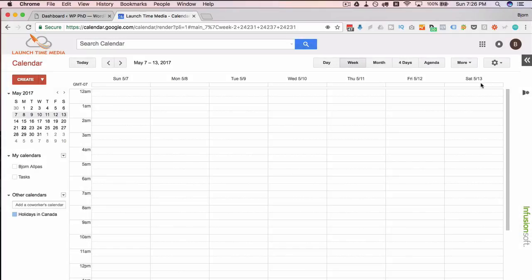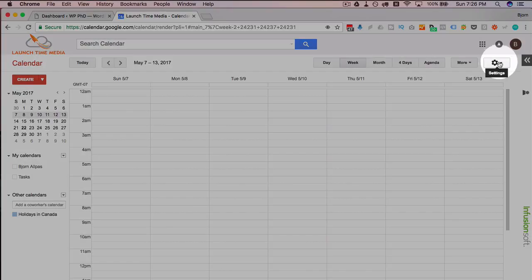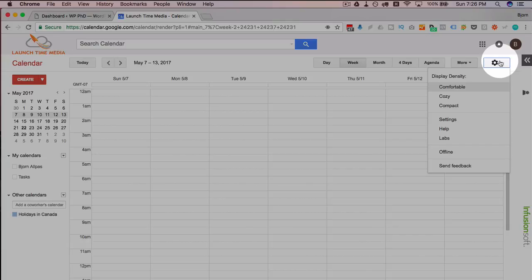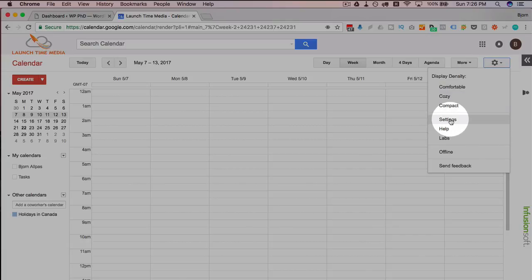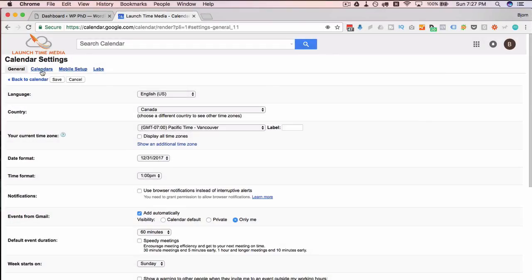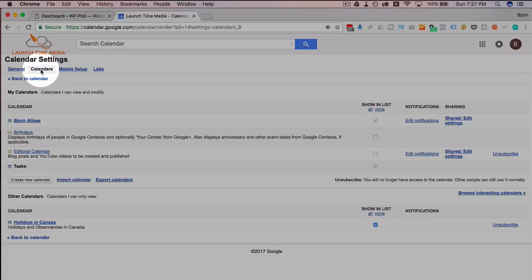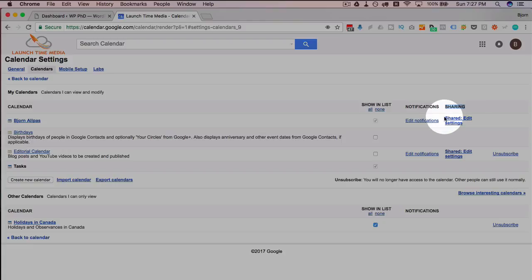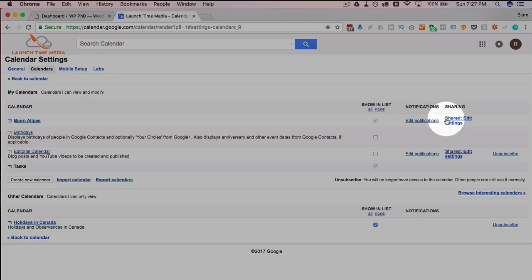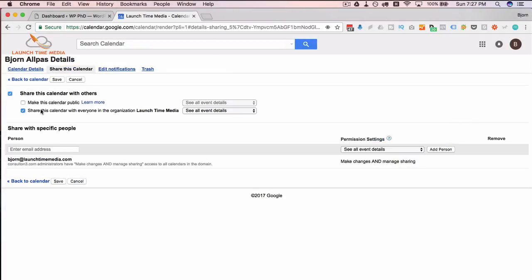What we have to do is click on this gear up here for the overall settings, click on settings there, and go on calendars at the top. Beside the calendars that can be shared, we have a sharing column. If I click into shared edit settings, I want to make sure we choose make this calendar public.